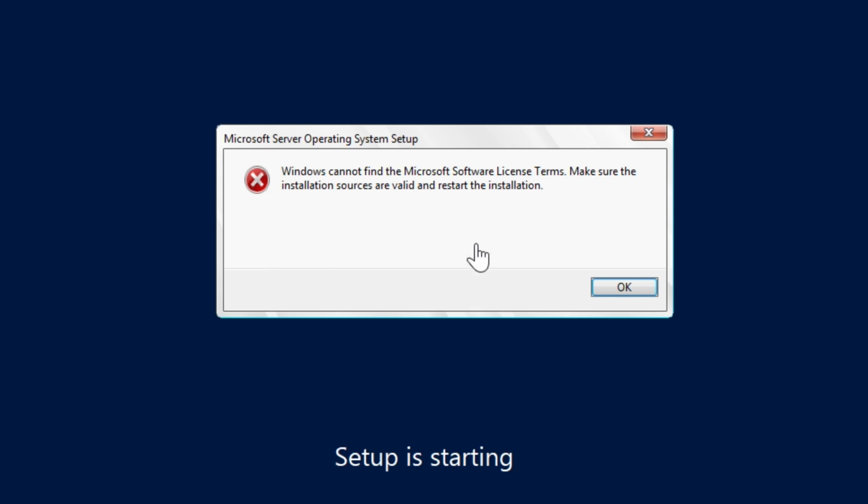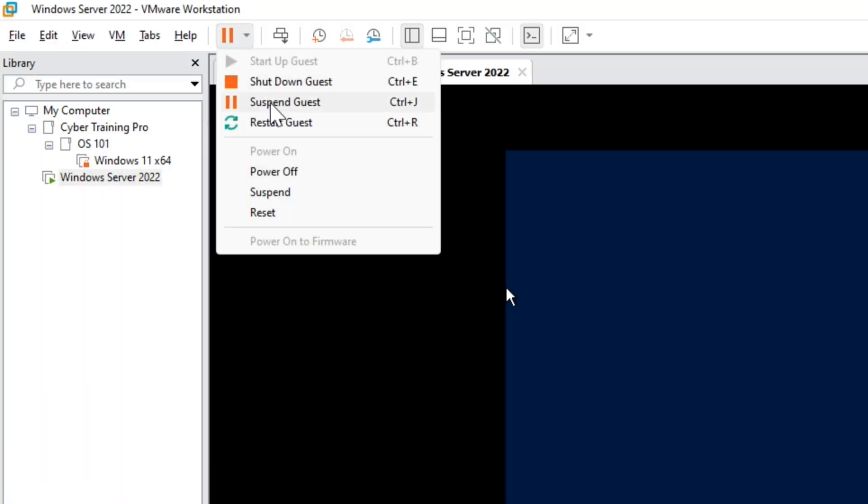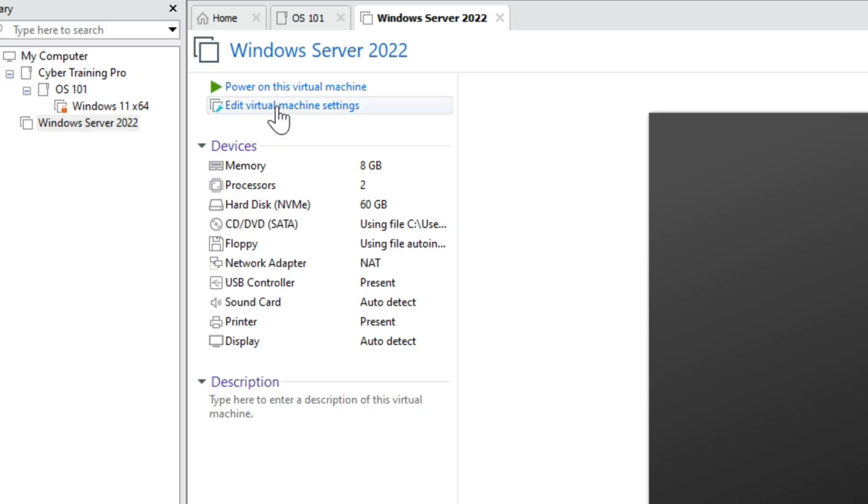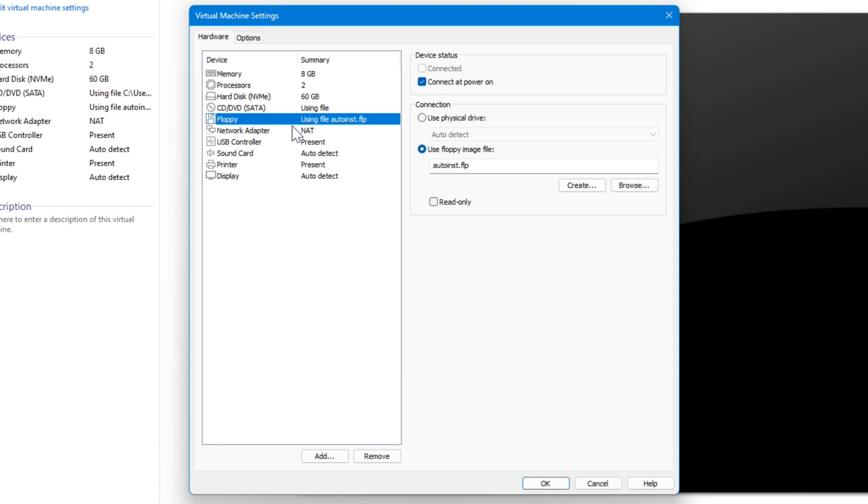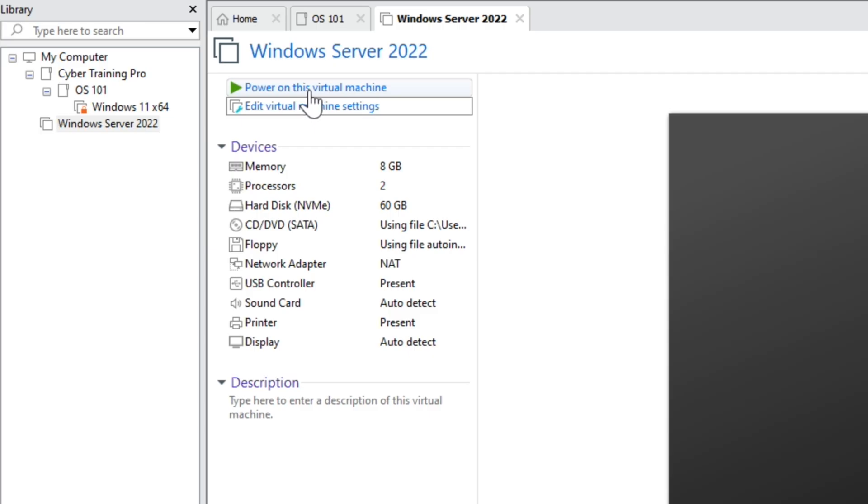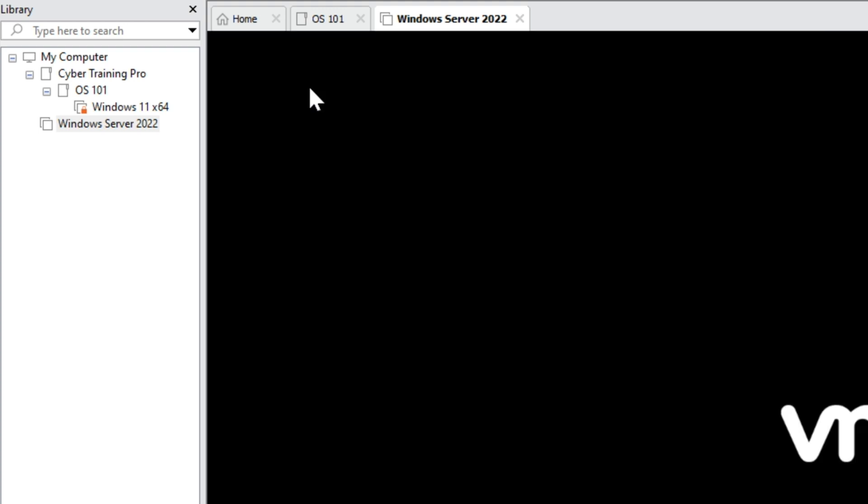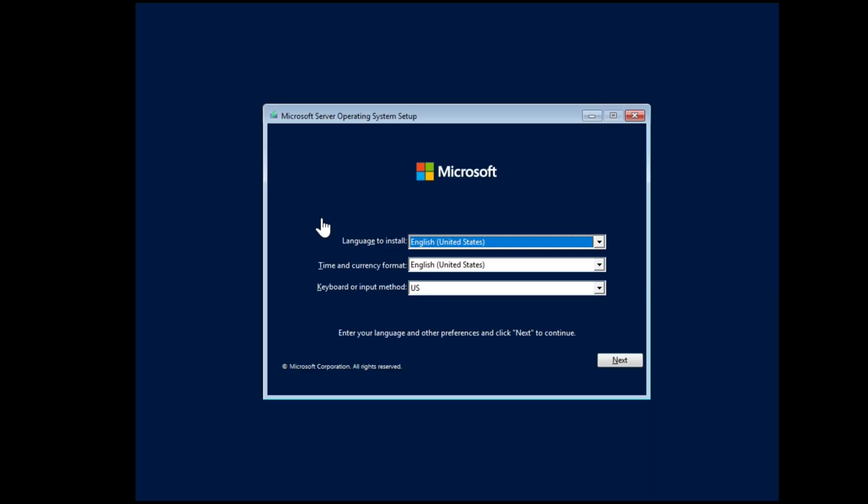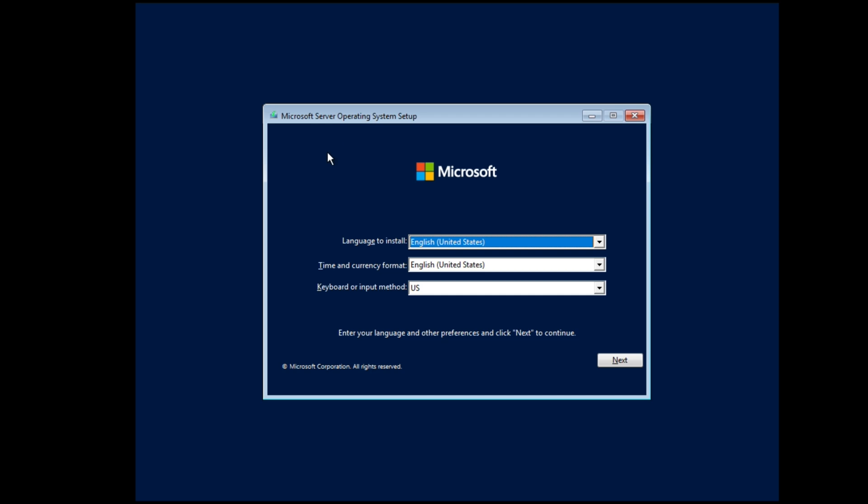All right, so this is a pretty common error where it can't find the software license terms. So we're going to hit okay on this, and we're actually going to shut down this virtual machine. So we'll shut down the guest, and we're going to go to edit virtual machine settings. We're going to go to the floppy drive, and we're actually going to turn this off, so it's not going to connect at power up, and we're going to select okay. Then we're going to power the virtual machine back on. For some reason, I don't know why that works, but that is the solution to the problem, because as you can see now, we do have the dialog box to actually install the operating system.